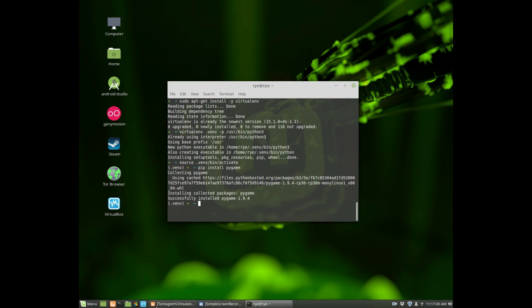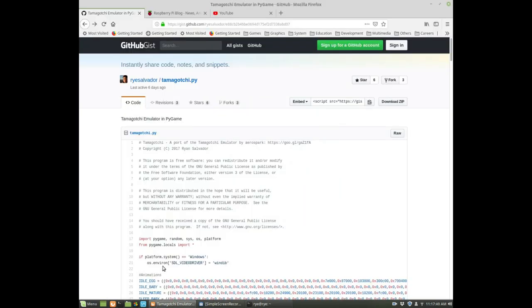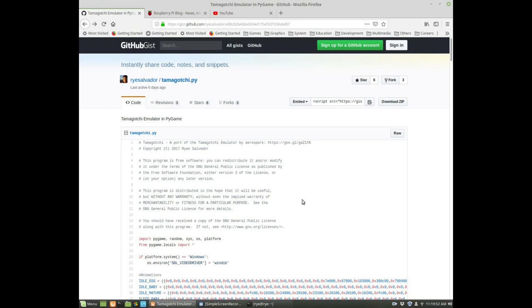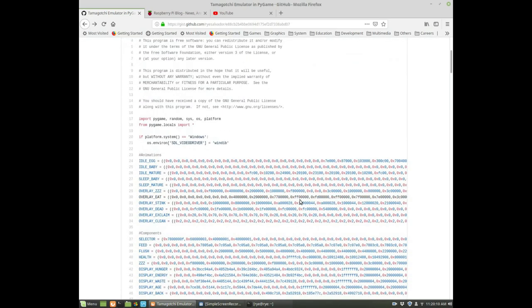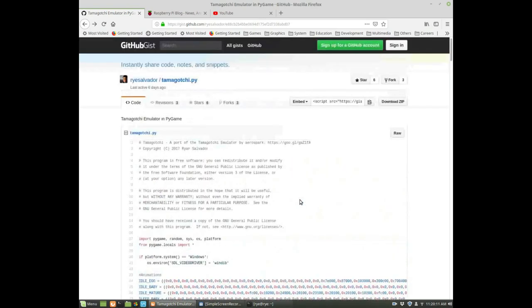All you have to do is head on to my gist page on my GitHub channel, which I will be posting the link in the description below. We can easily use git to fetch the code, but in this case to make things simpler you can just open up your favorite text editor and copy and paste the code.